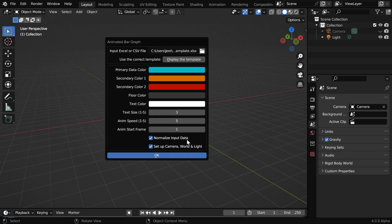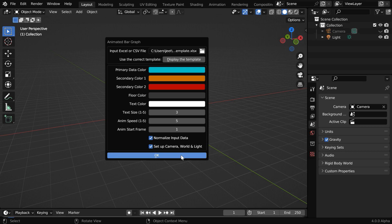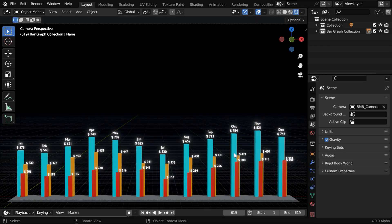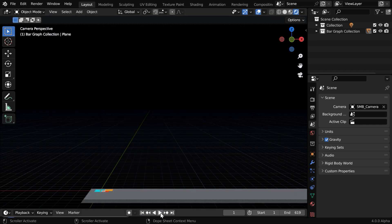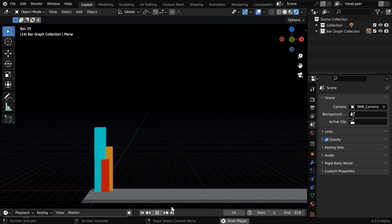Then this normalize option is very important, it will keep the data bars always visible within the camera view, even if the actual numbers are very high, otherwise the data bars can go through the roof. Then you can enable this option to set up the camera movements and to add an appropriate light. Since everything is automatically set up here, you can render this composition with no further changes.